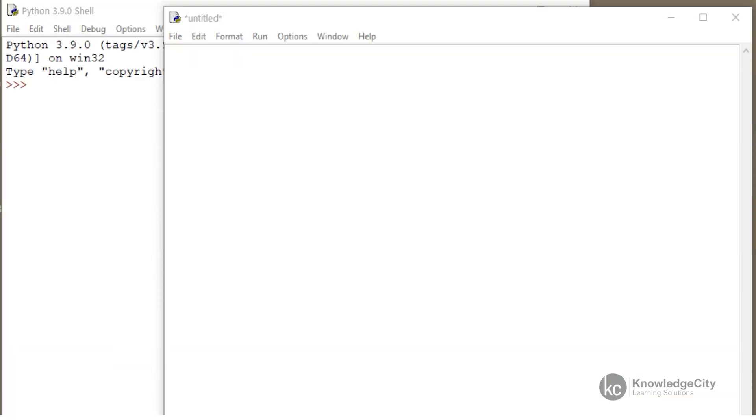In our last lesson, we introduced ourselves to the Graphics.py file from Wartburg College. I made the mistake of saying Wartburg University, but it is indeed Wartburg College.